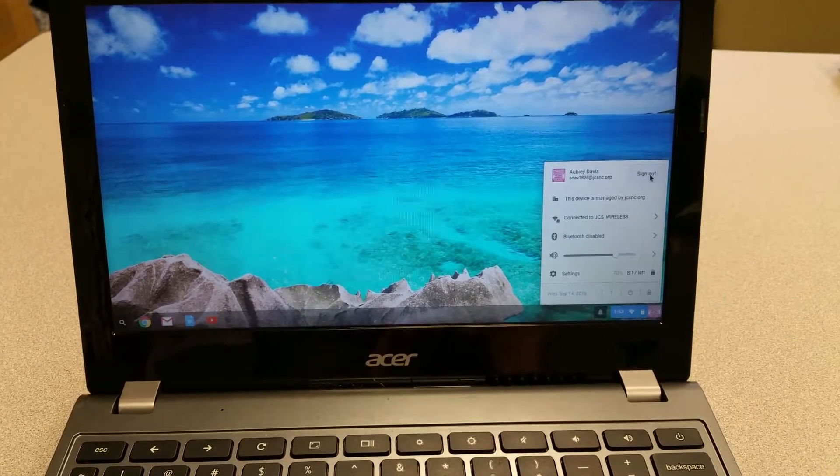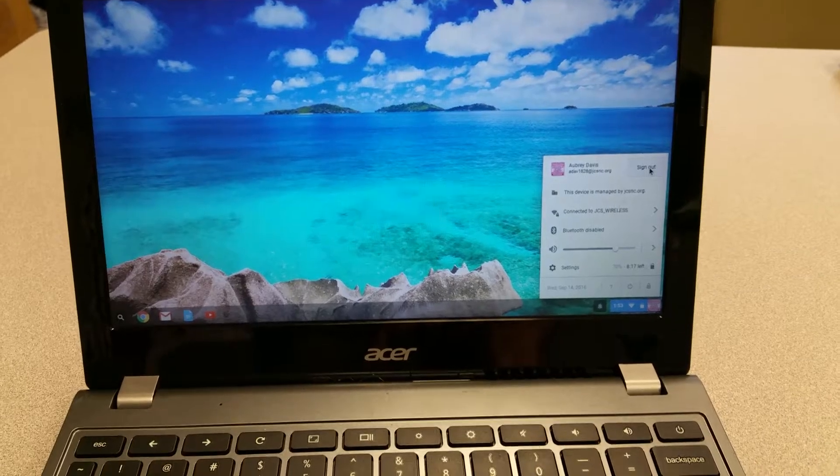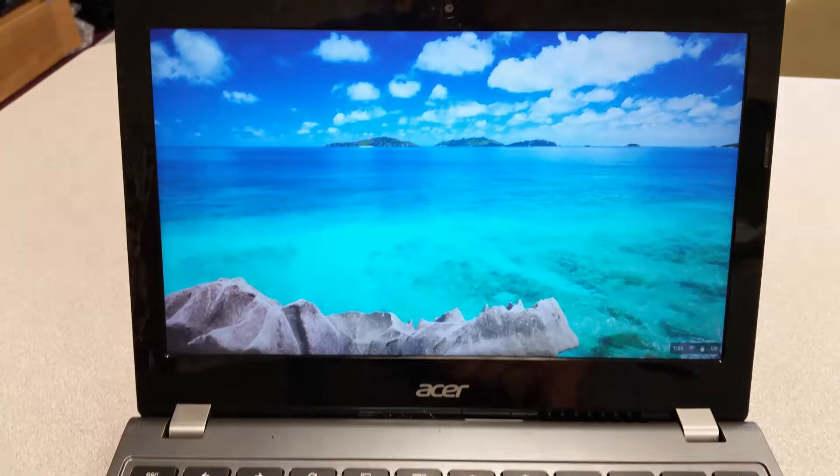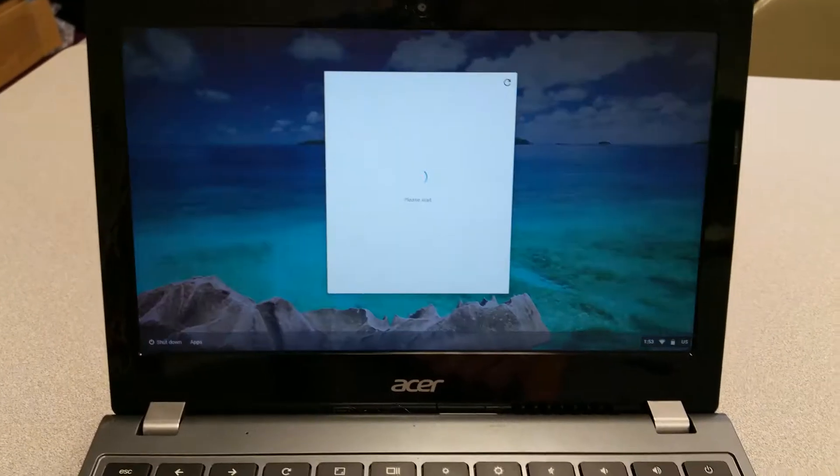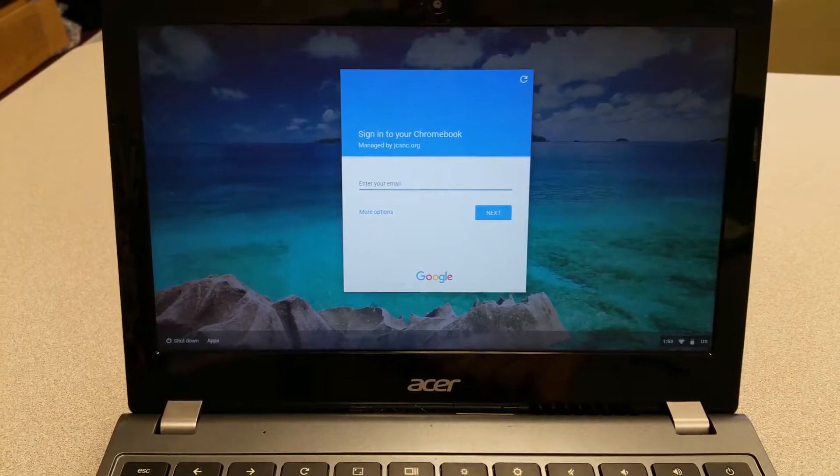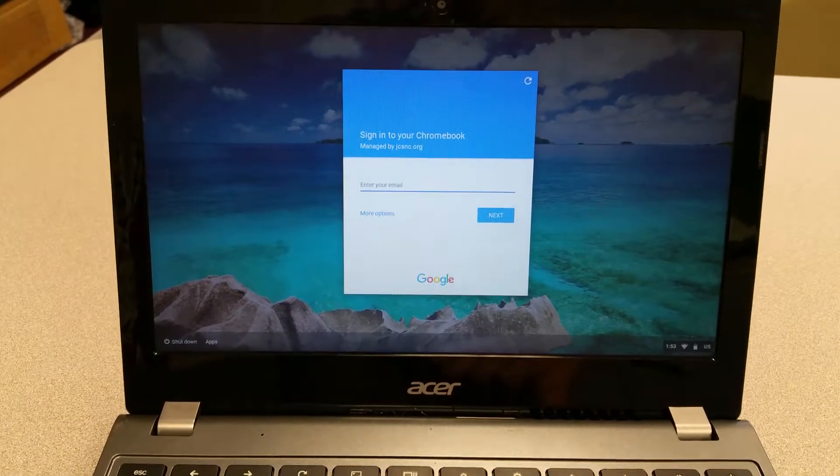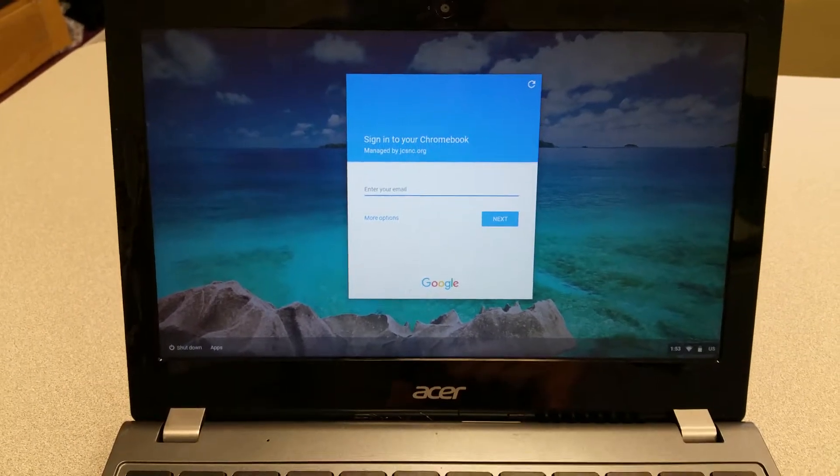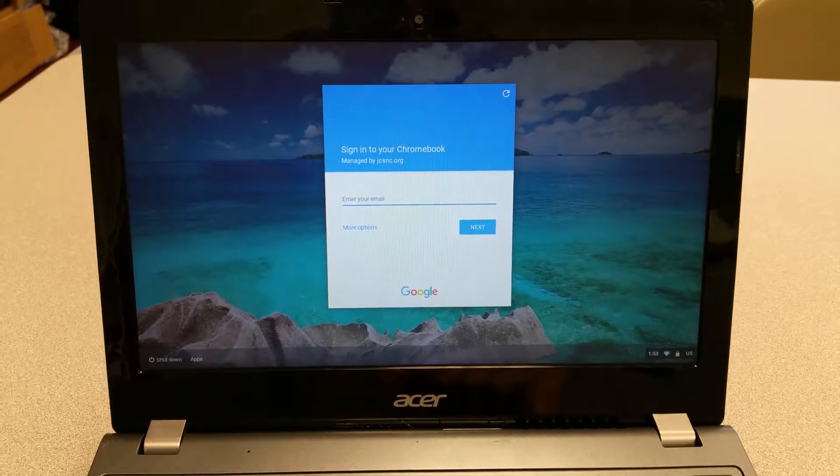You must sign out completely. Only when you get the proper login screen can you close the Chromebook.